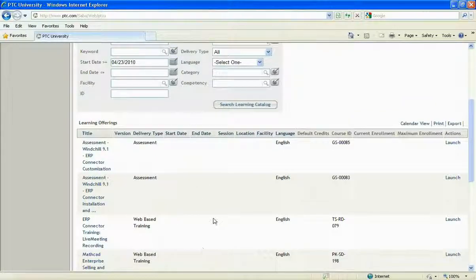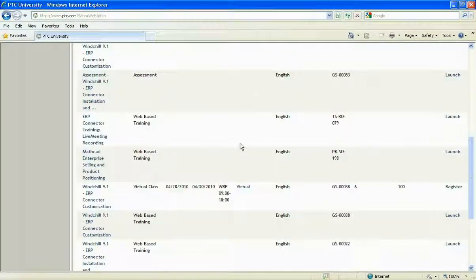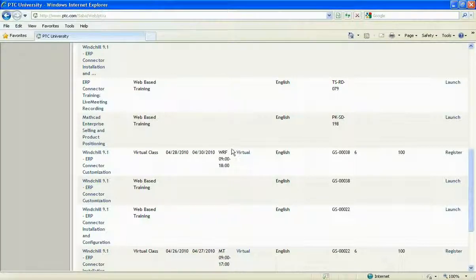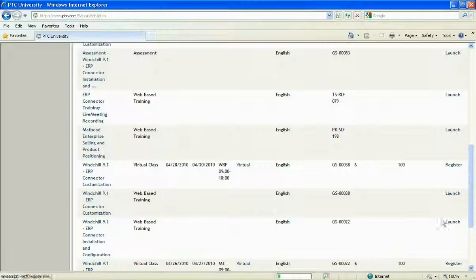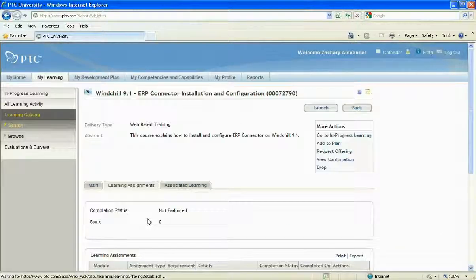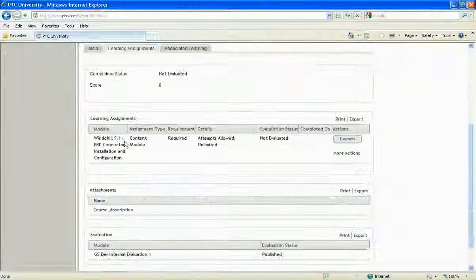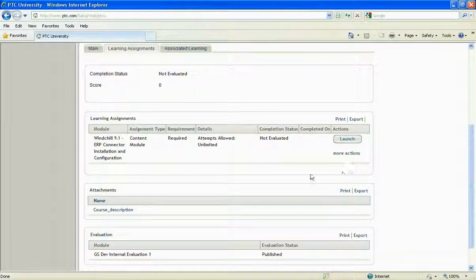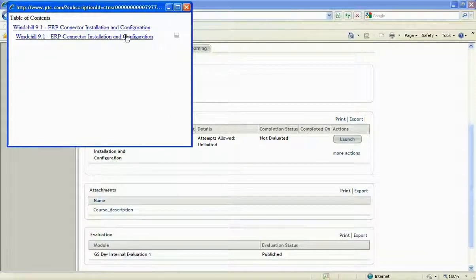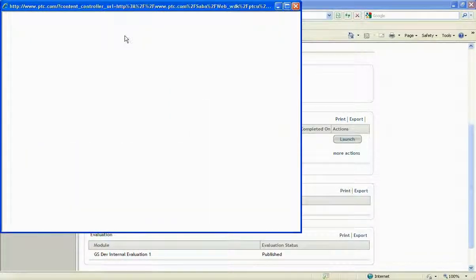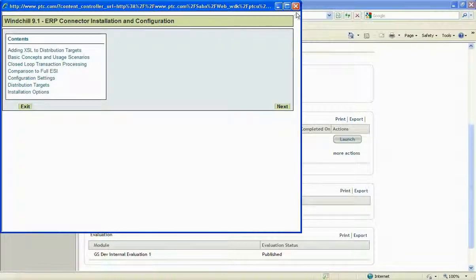Here we can see the individual courses. We have virtual classes that run on certain days, but for the most part it's mostly web-based training. We can go in and launch it from right here, or we can look at the specifics. With a quick launch, it's really that easy.